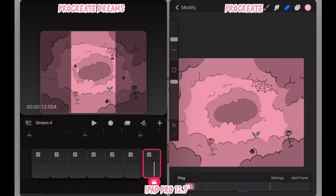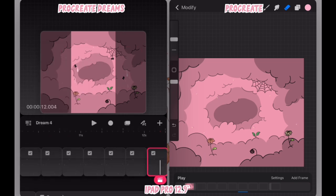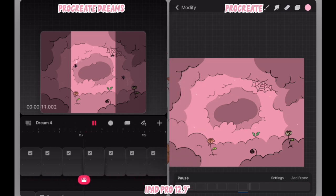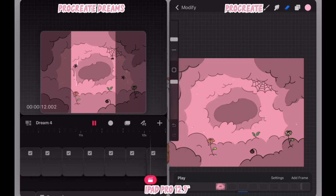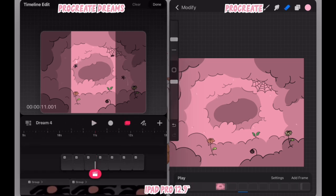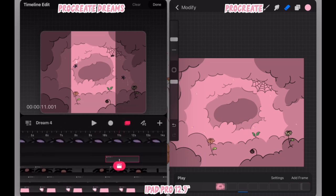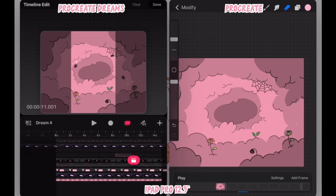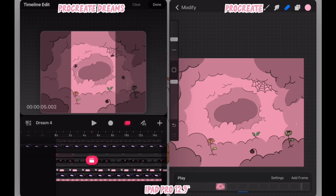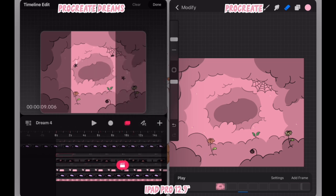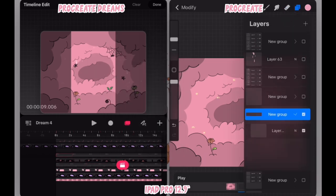I also adjust the width of the timeline because whatever the timeline shows is what the stage will play. Once I get it to my liking and matching the timing that I have in Procreate, I go ahead and duplicate the group all the way to the end of the timeline.